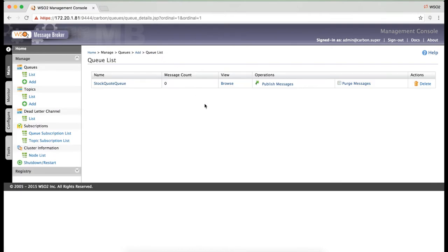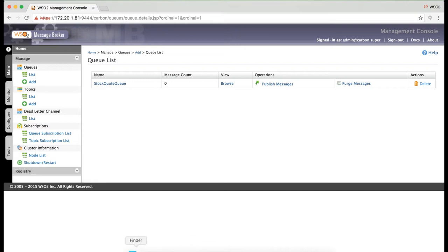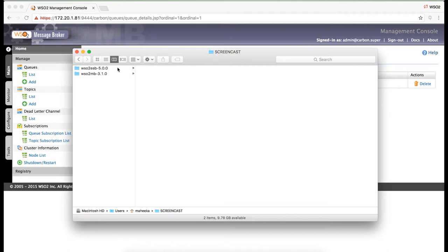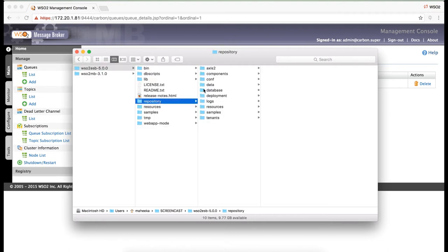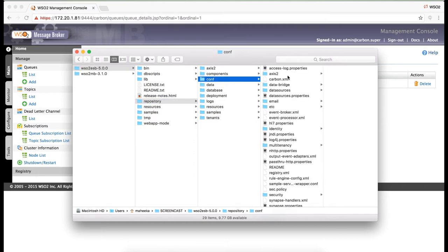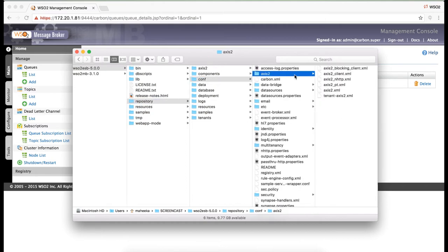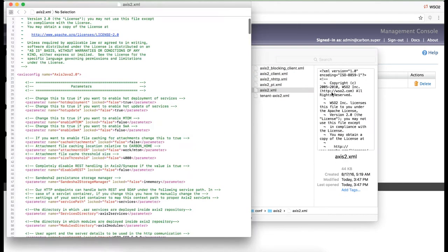Now let's start configuring ESP. First, we need to enable JMS Sender on WSO2ESP. To do that, go to WSO2ESP Repository Conf Axis2 Axis2.xml.